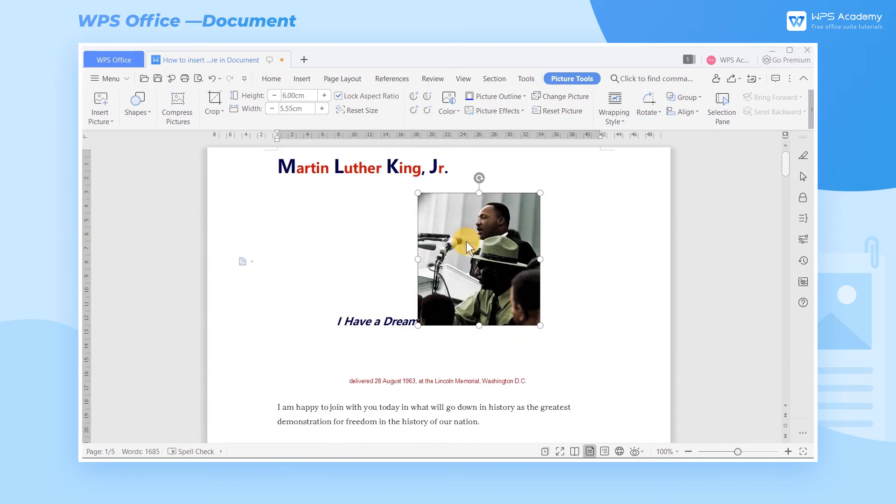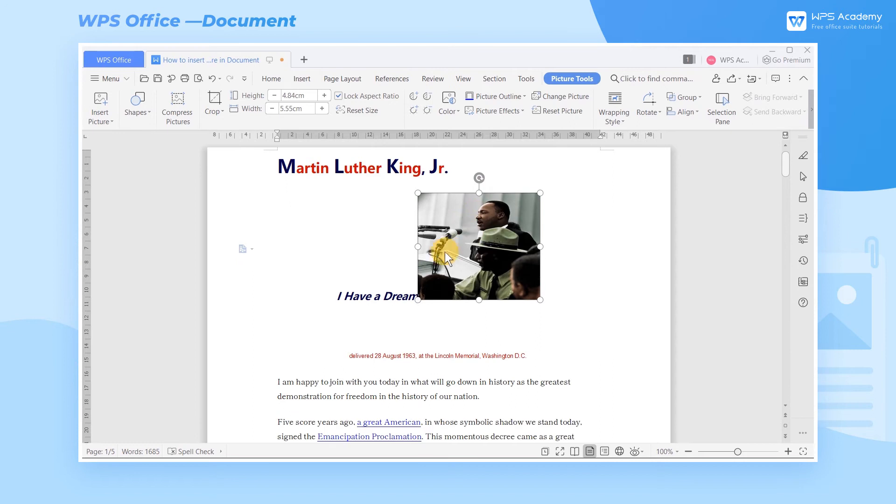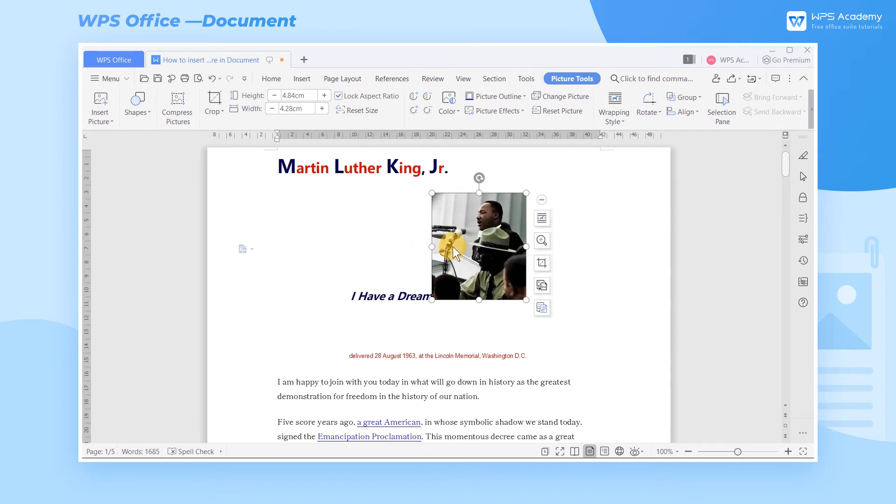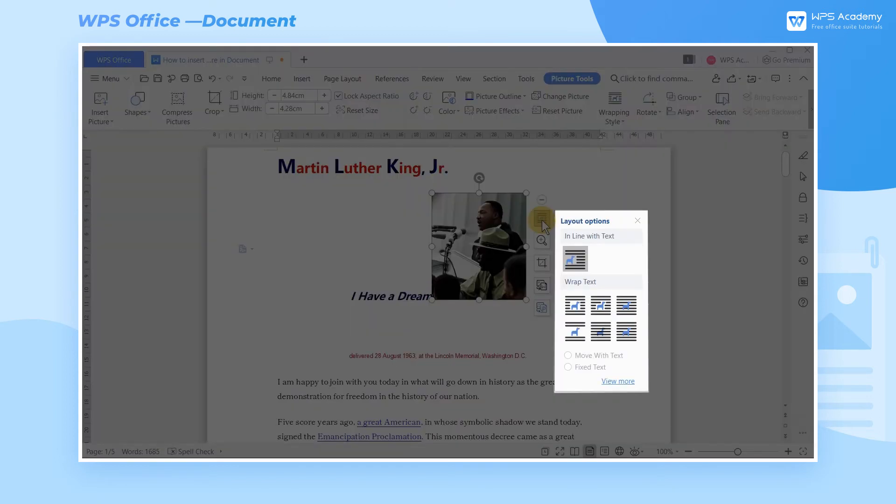We can also drag the four small dots up and down or left and right to set the length and width of the pictures according to actual needs. For instance, select the text wrapping layout so that we can wrap the text around the picture.